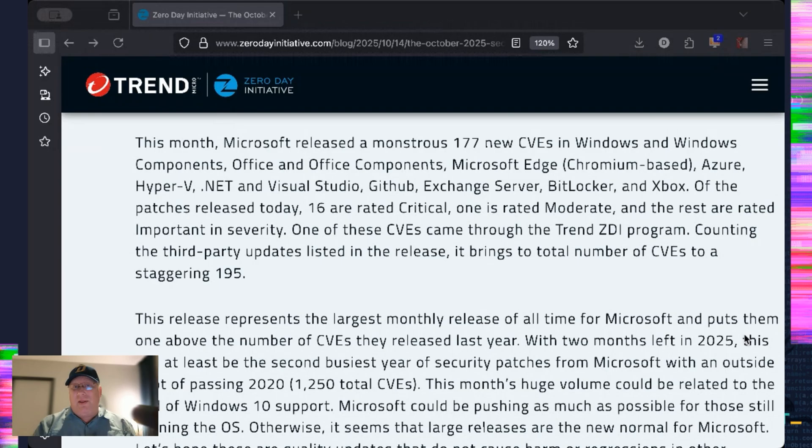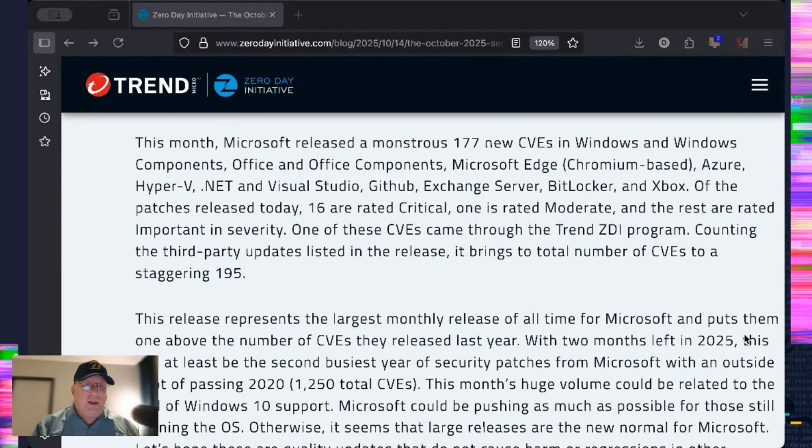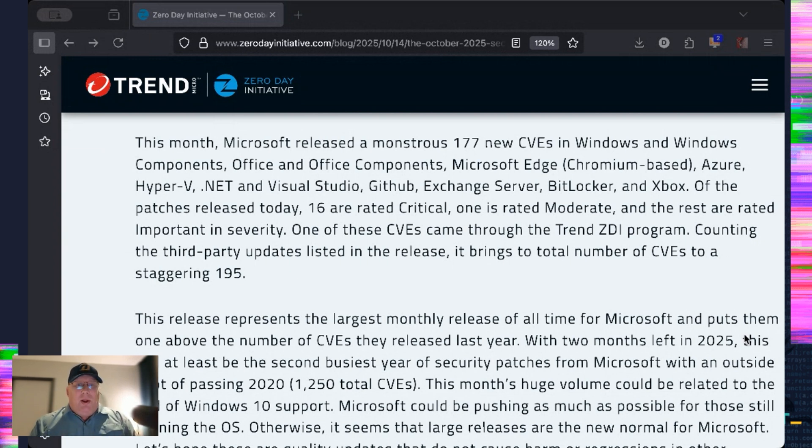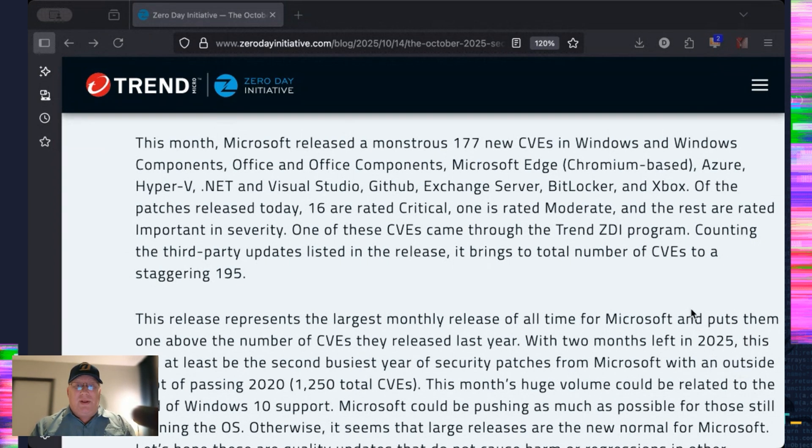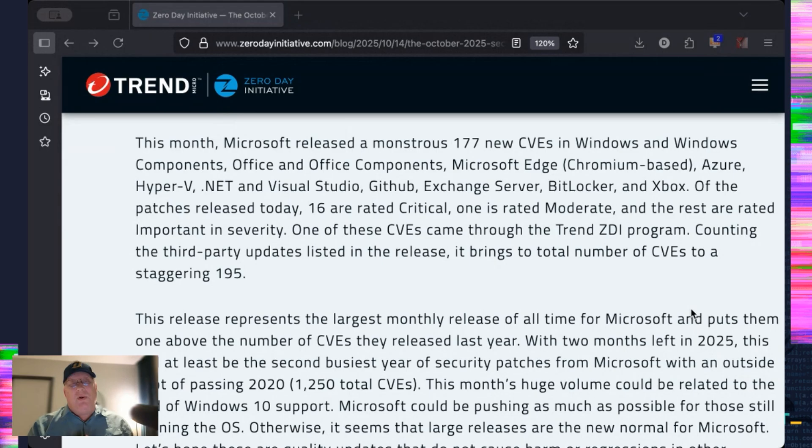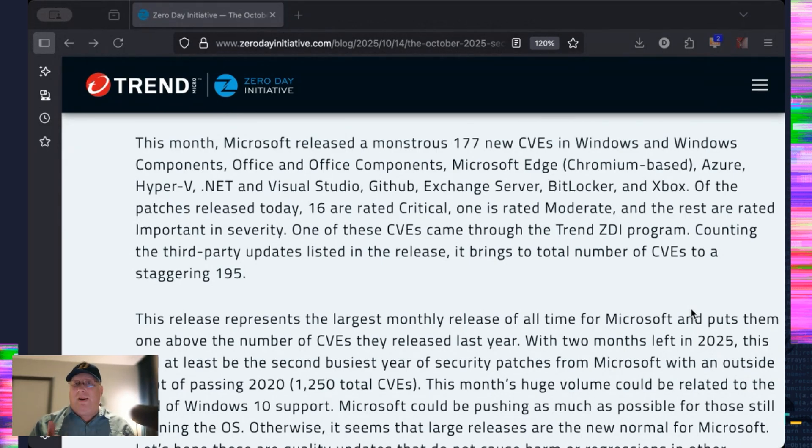I would like to think it's them trying to get as much out for Windows 10 before they stop supporting it, which is today. So no more Windows 10 support. But we'll see if that's a new thing. This also pushes them over their total for last year. So last year, they had 1,020 CVEs. This year, they have 1,021. Already two more months to go. Yikes.